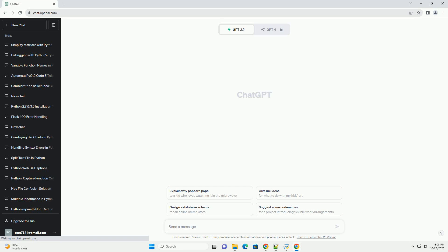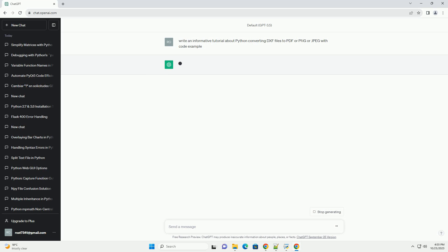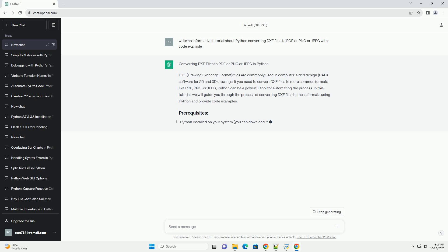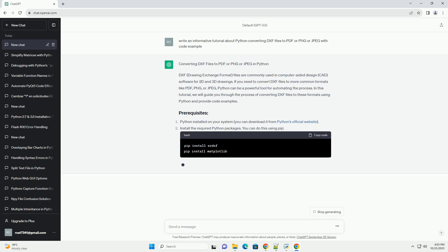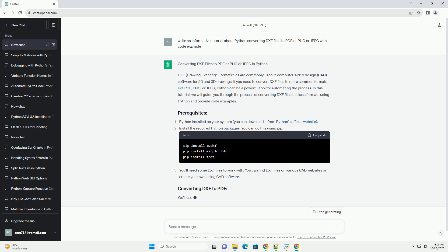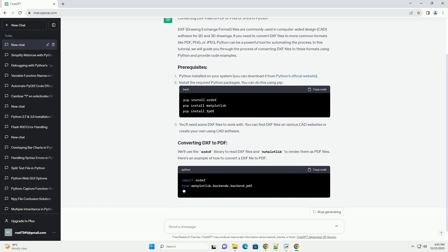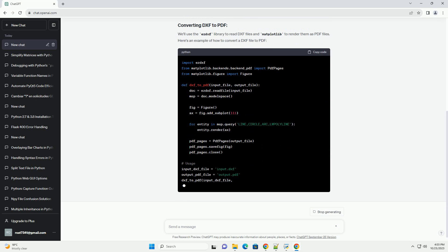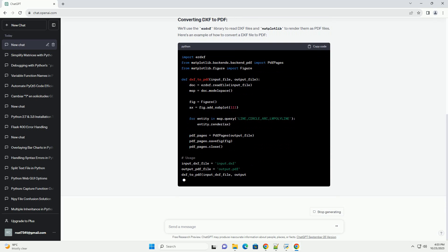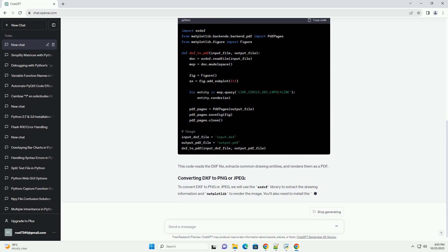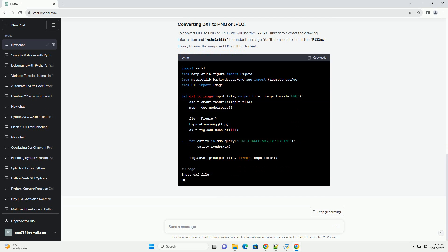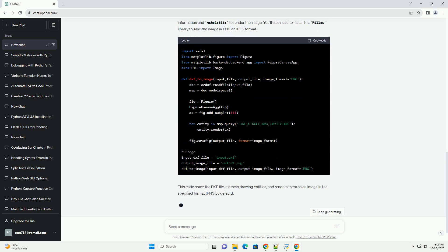Please subscribe and you can download this code from the description below. Converting DXF files to PDF, PNG, or JPEG in Python. DXF, drawing exchange format, files are commonly used in computer-aided design (CAD) software for 2D and 3D drawings. If you need to convert DXF files to more common formats like PDF, PNG, or JPEG, Python can be a powerful tool for automating the process. In this tutorial, we will guide you through the process of converting DXF files to these formats using Python and provide code examples.